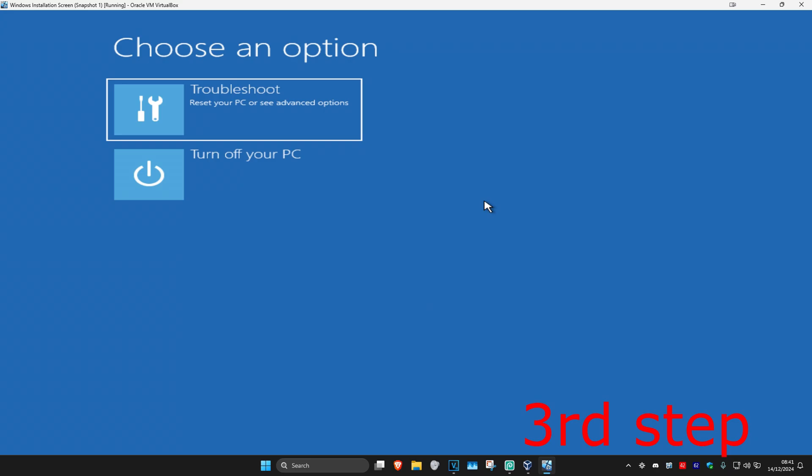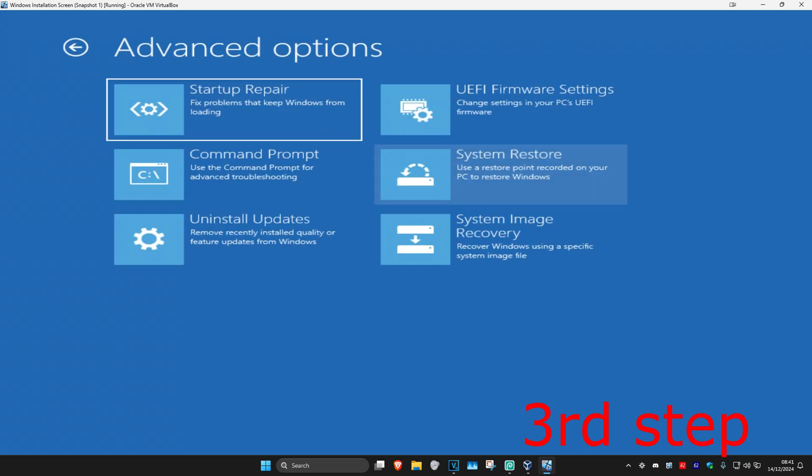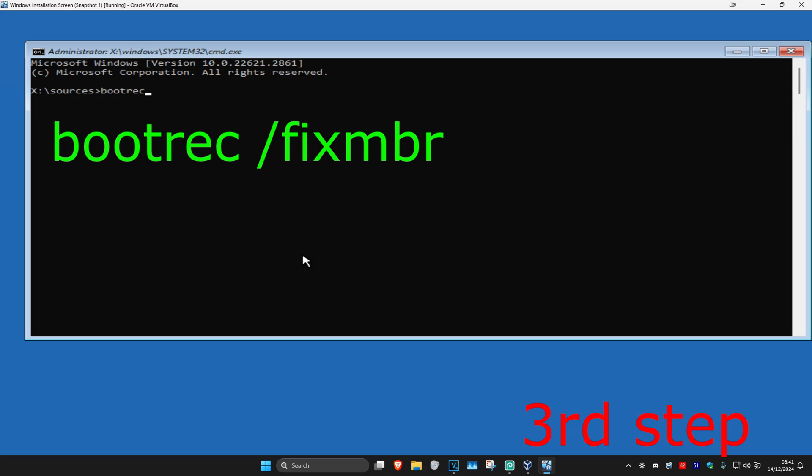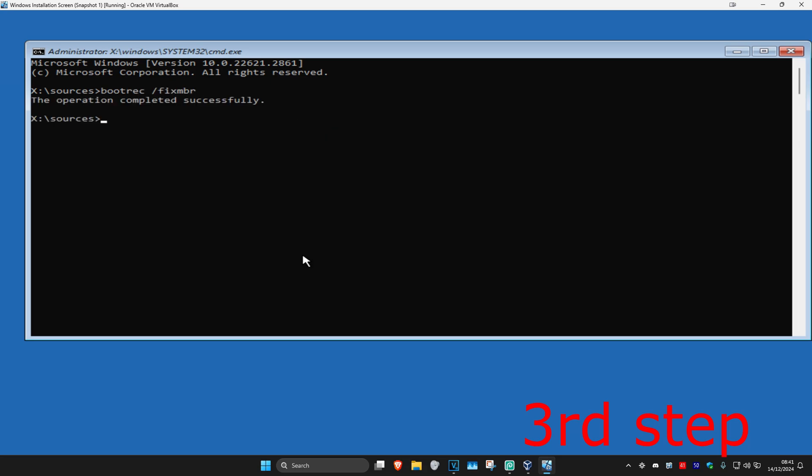Once you are here, you will click on Troubleshoot and then Command Prompt. And once you are in the command prompt, we are going to type in bootrec space /fixmbr and click on Enter.